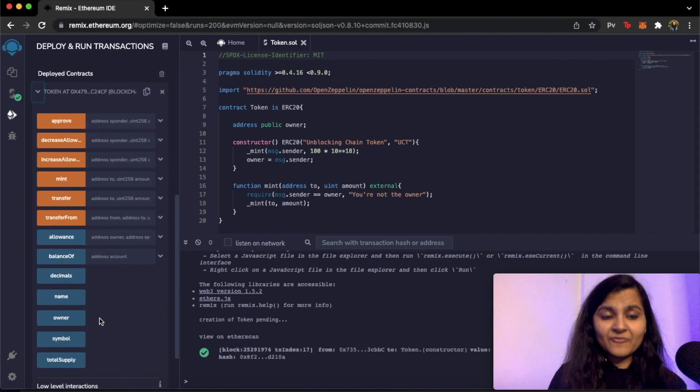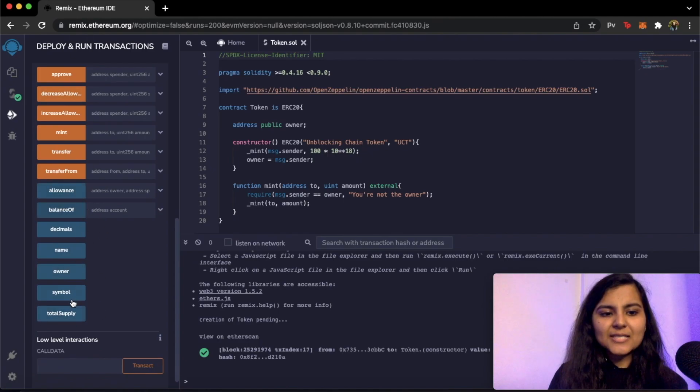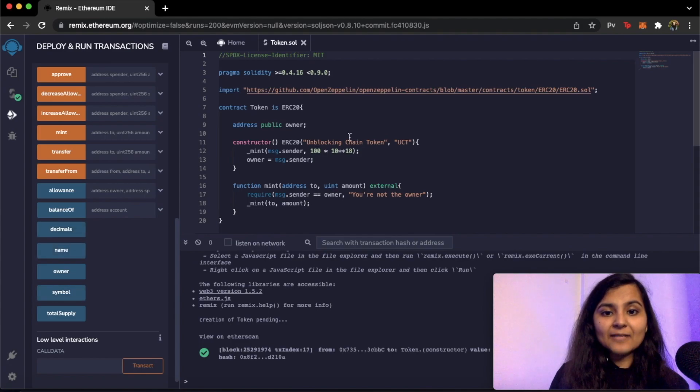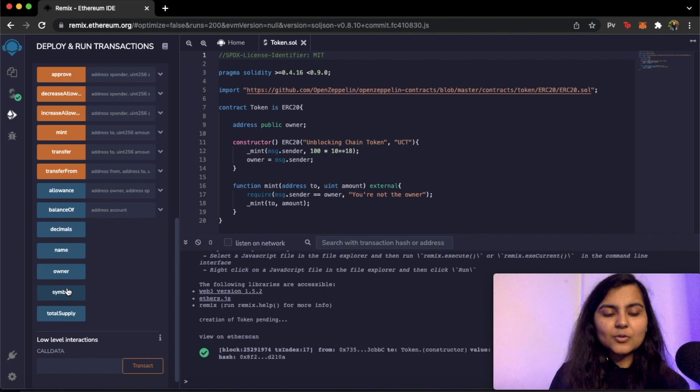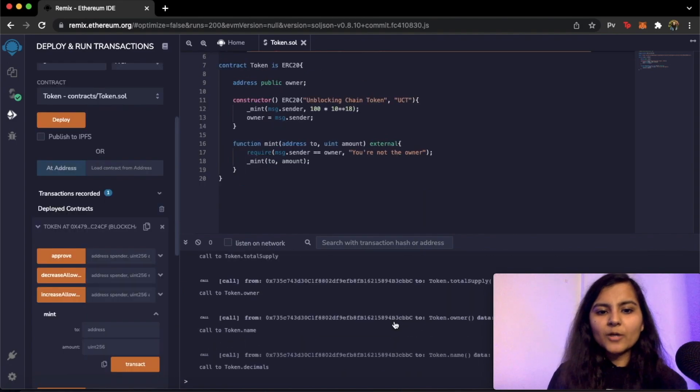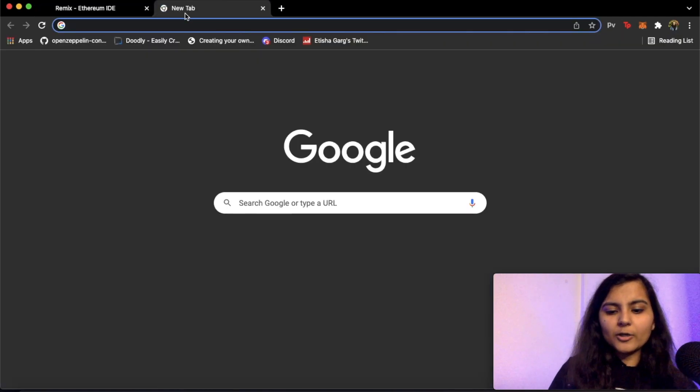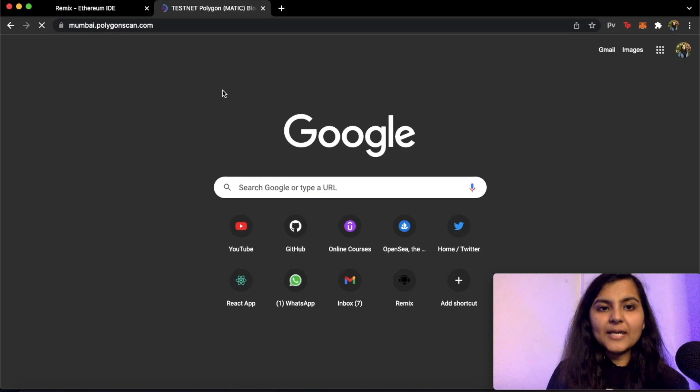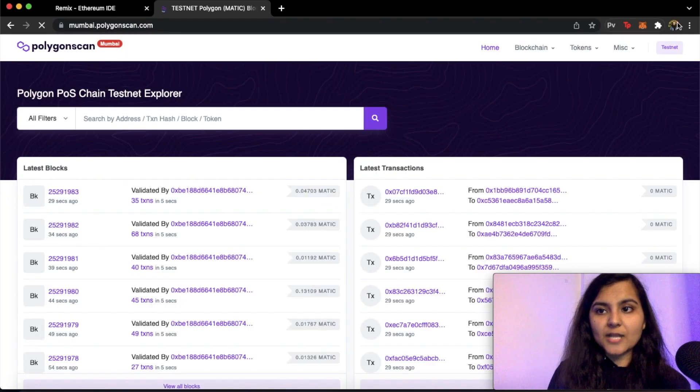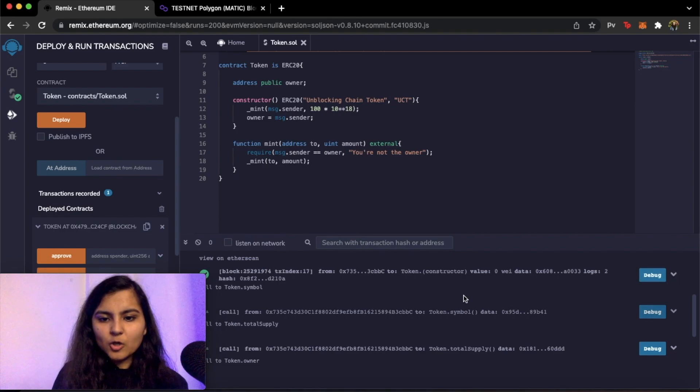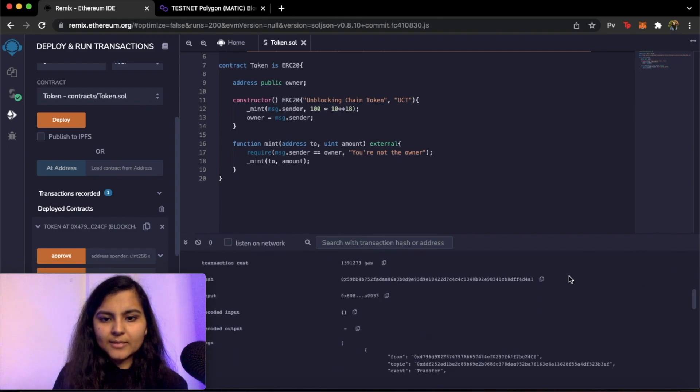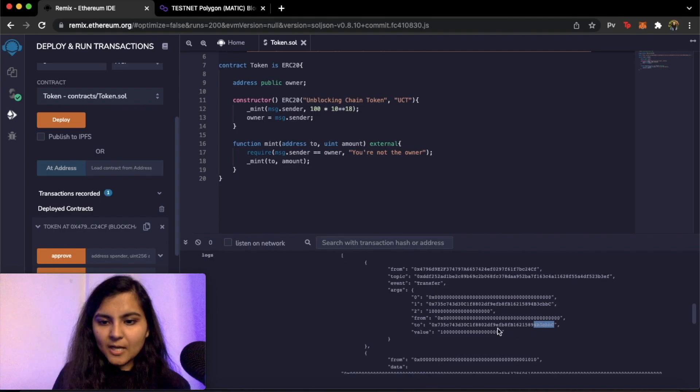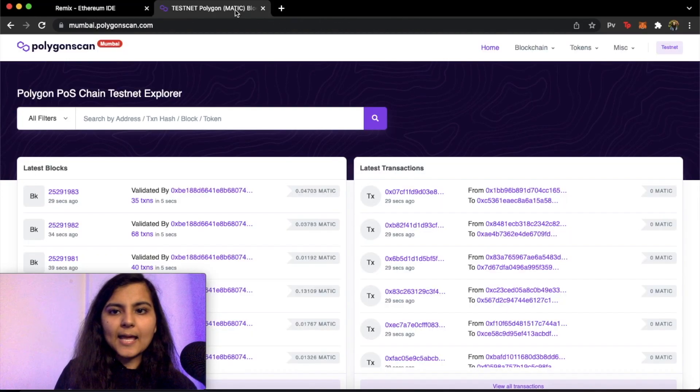Now here also you can see we have various functions present. So these are the getter functions that we have, for example symbol, owner, name. If we click on symbol we expect that we should get UCT. So if we click on symbol we get UCT. So what we are going to do is we are going to Polygon's Mumbai PolygonScan and here we will be able to see our smart contract. You can simply copy the smart contract address from this deployed smart contract. So here is the smart contract address to which it is deployed. I can simply copy it and paste it here.